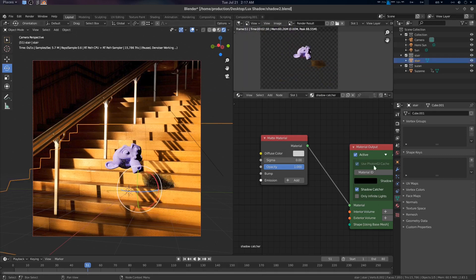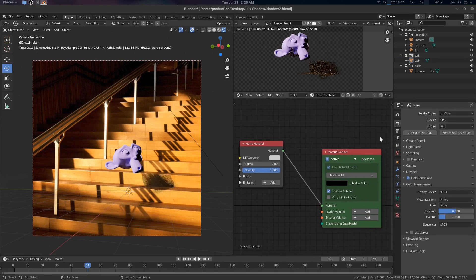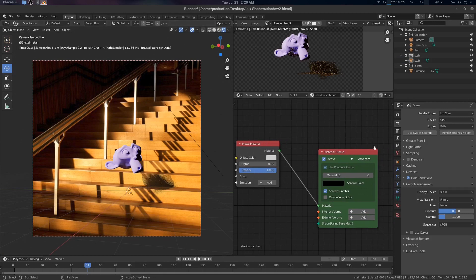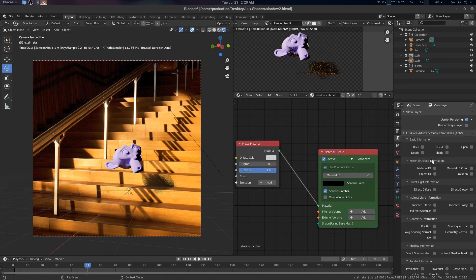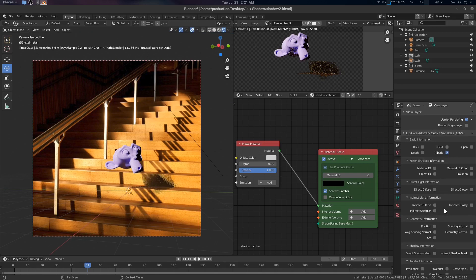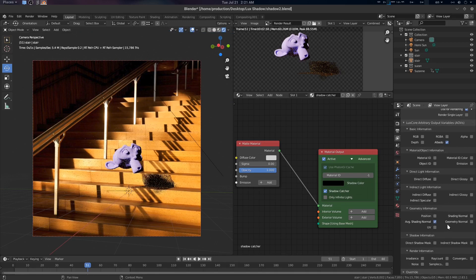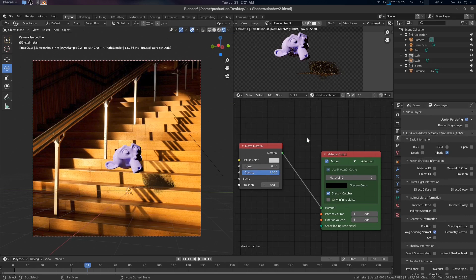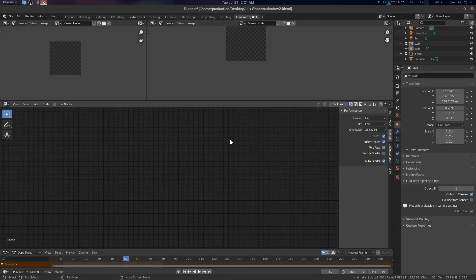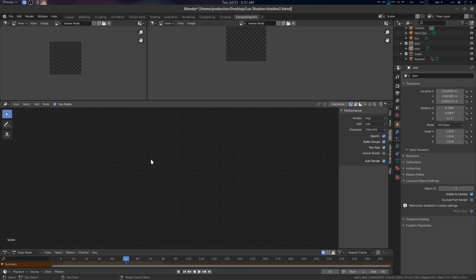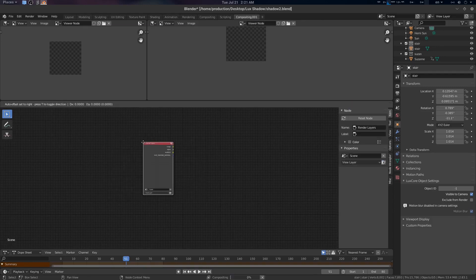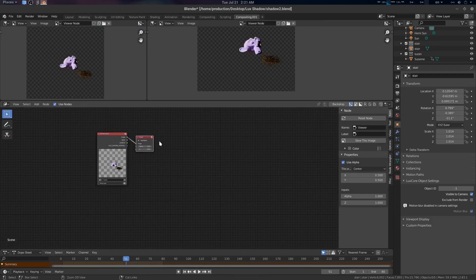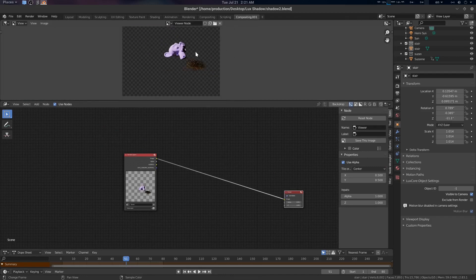Now let's see the compositing. We want to use our denoise passes for these compositing pipelines. What we can do is go here in the view layer property and check Albedo and average shading normal. Other things are pretty much fine.